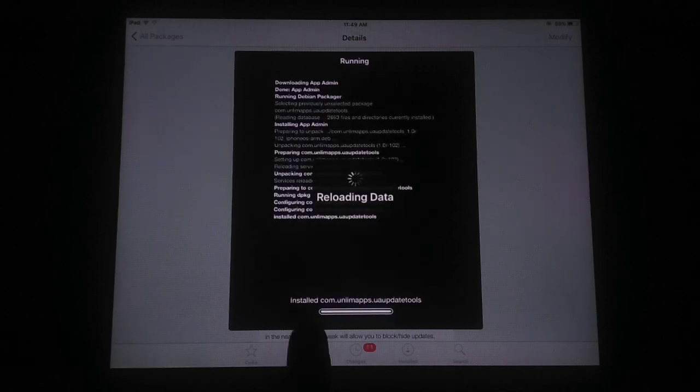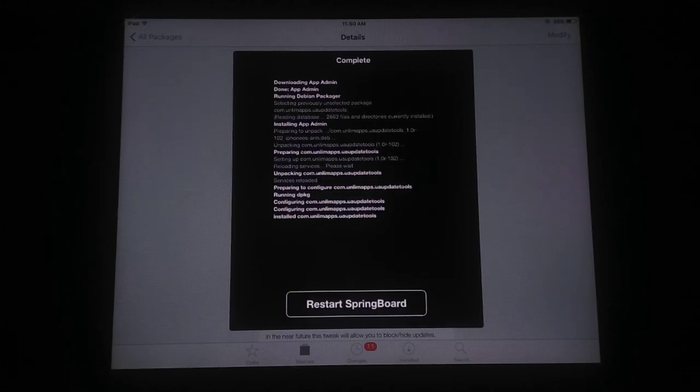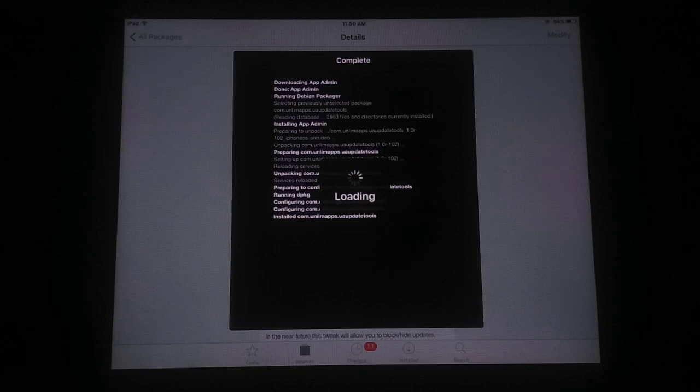App Admin has installed successfully. Now tap the Restart Springboard button. Just wait a few seconds here. You can see I've tapped the Restart Springboard button and the iPad is restarting.